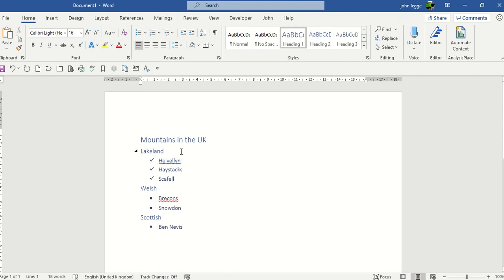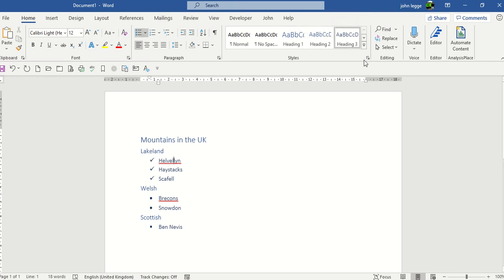So here's how it works. First of all, the document is a really simple document which has three styles of headings. Mountains is heading 1, Lakeland is heading 2, then Helvellyn or Haystacks is heading 3.